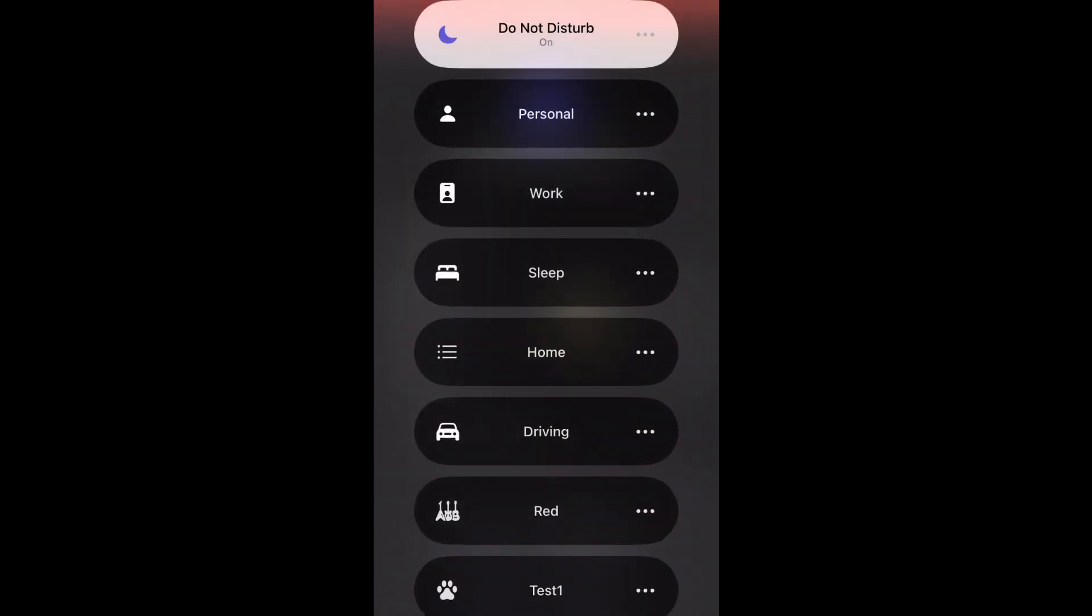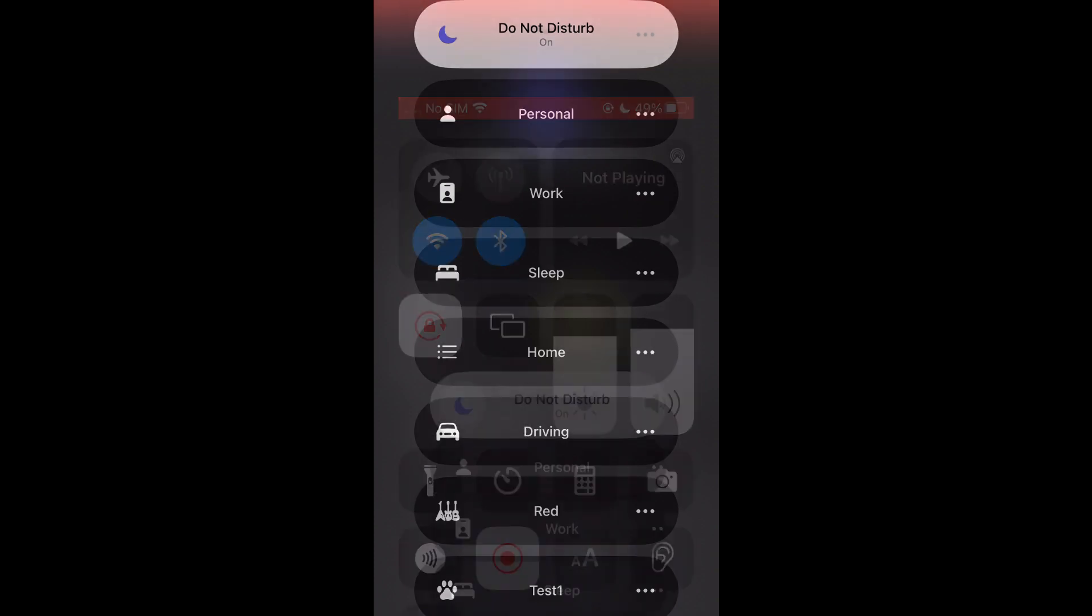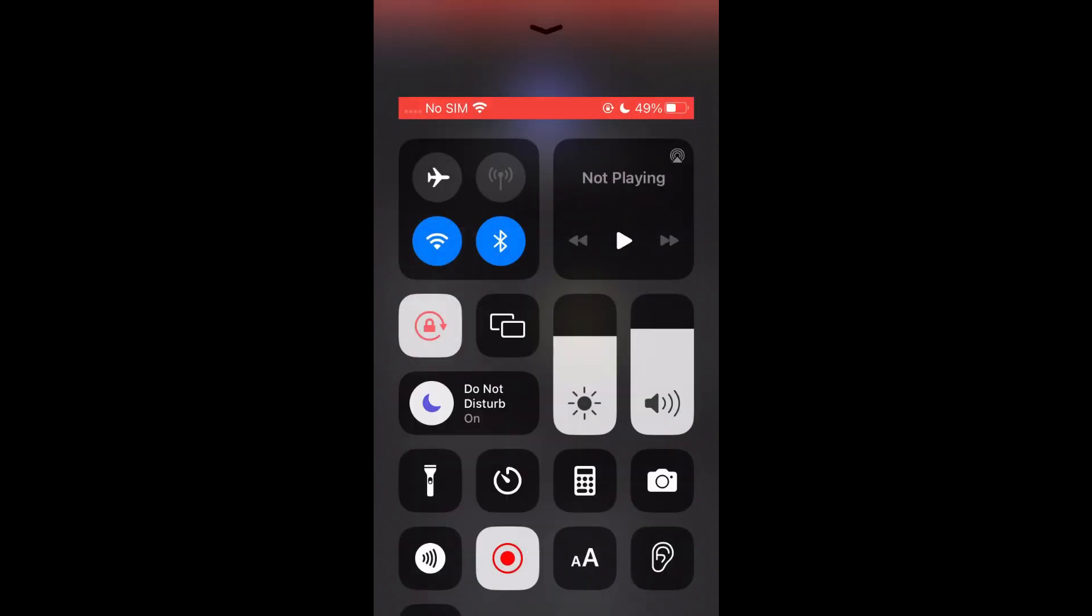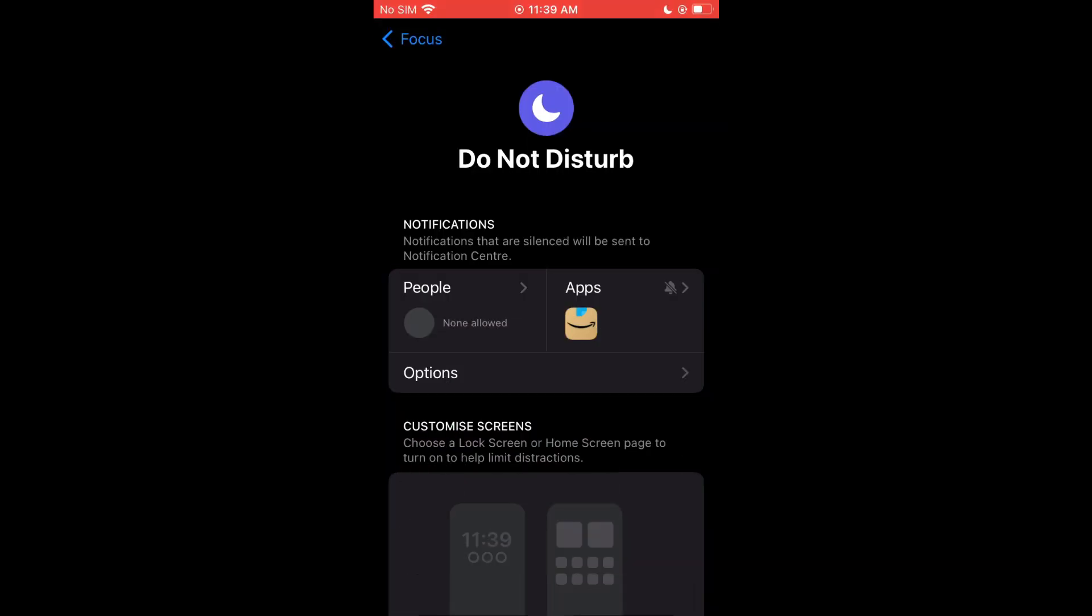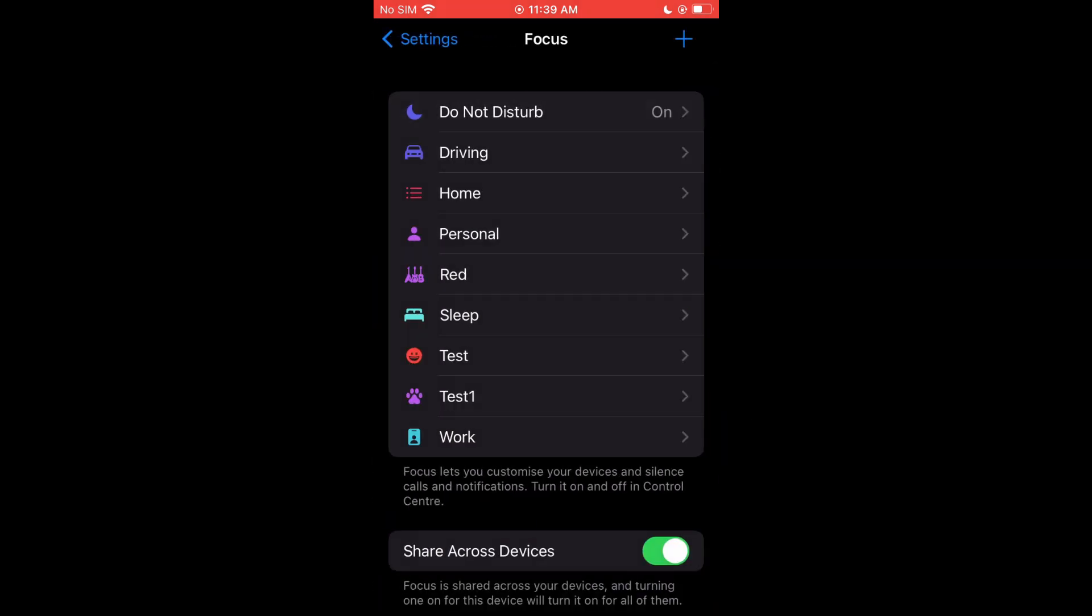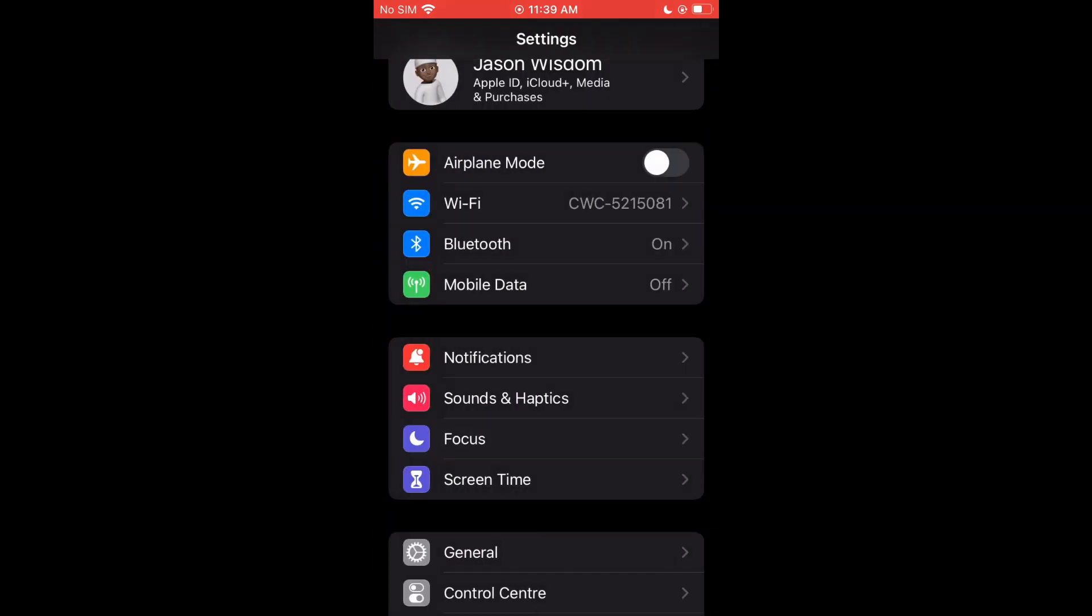Once you have turned on Do Not Disturb, you will not get any notifications from that particular app. And that's it. Hope you found this video helpful and informative. If you did, be sure to hit the like button and subscribe.